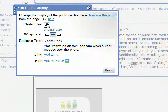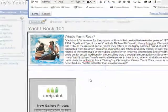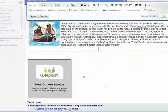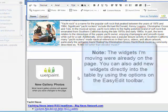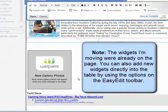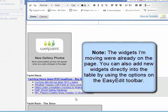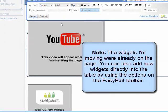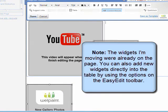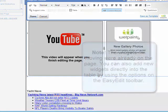Last, we can go ahead and drag and drop the widgets or content modules that are on the page into the bottom two cells of the table. In this case we'll put a widget in the lower left cell and we'll place the content module in the lower right cell.